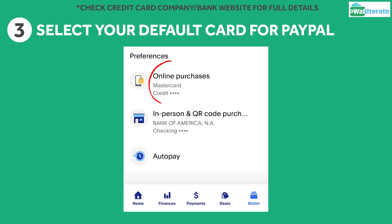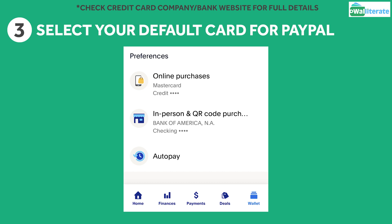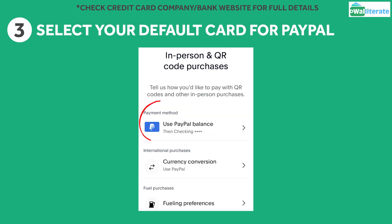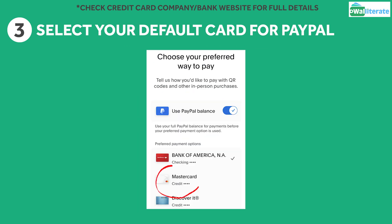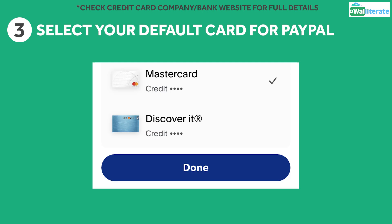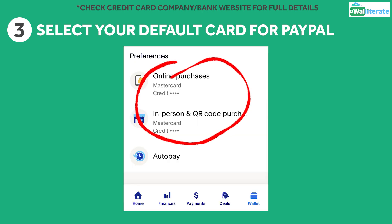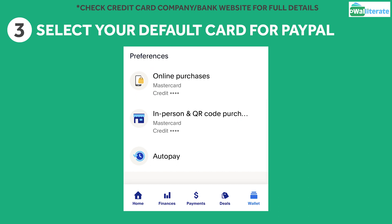I'll select the Chase Freedom Flex card and click the Save Preference button to save. You'll now see your credit card information has been updated under Preferences. Now select In-Person and QR Code Purchases, again select the right card, and click the Done button to make the change. Make sure you update both the online and in-store default card to ensure you earn that 5% back for any type of PayPal purchase.